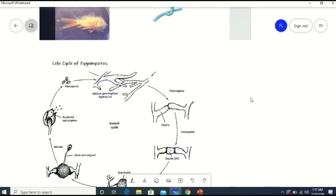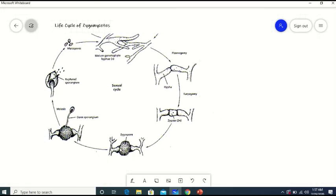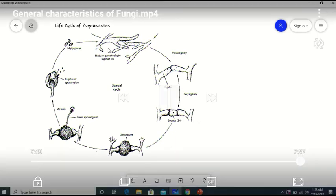Now I will discuss the life cycle of Zygomycetes. The hyphae of opposite strains undergo plasmogamy, and after plasmogamy the tips of the two hyphae come in contact with each other, fuse, and undergo karyogamy. As a result, a diploid zygote is produced. The diploid zygote develops into a zygospore, which forms a germ sporangium. After maturation, the germ sporangium ruptures and the myospores produced inside are released, which again form hyphae of the members of Zygomycetes.